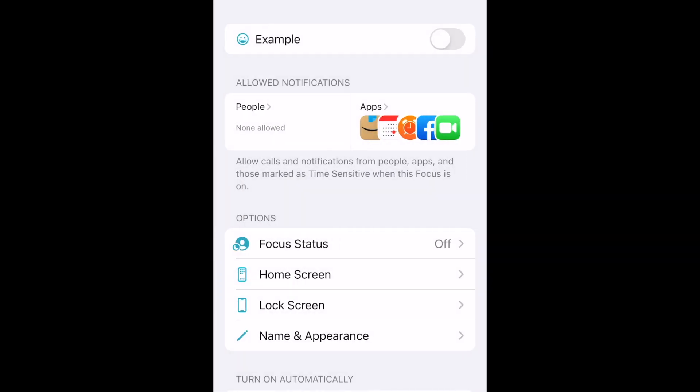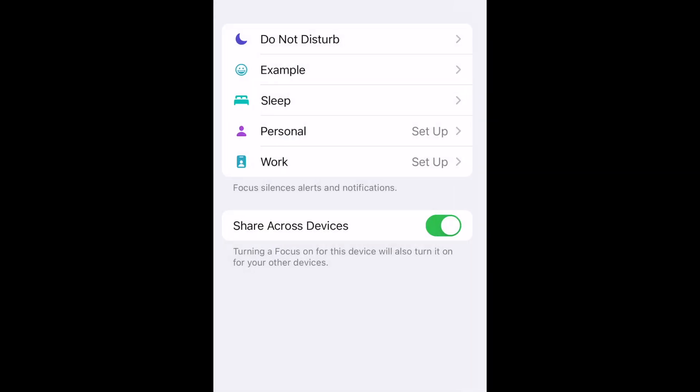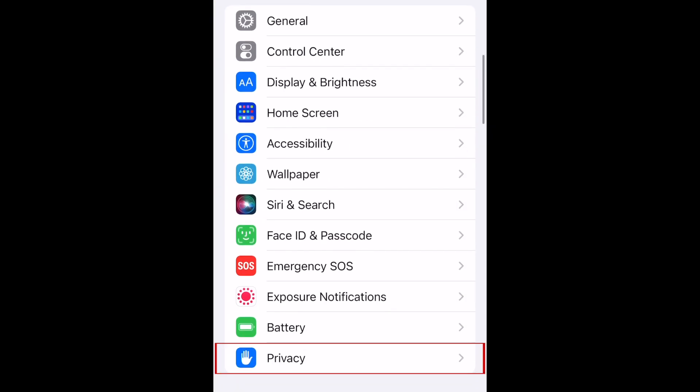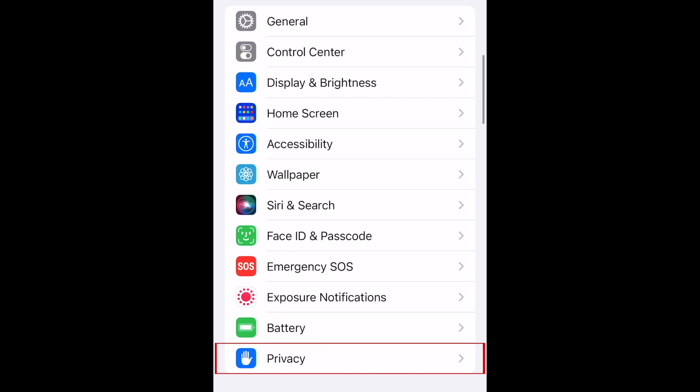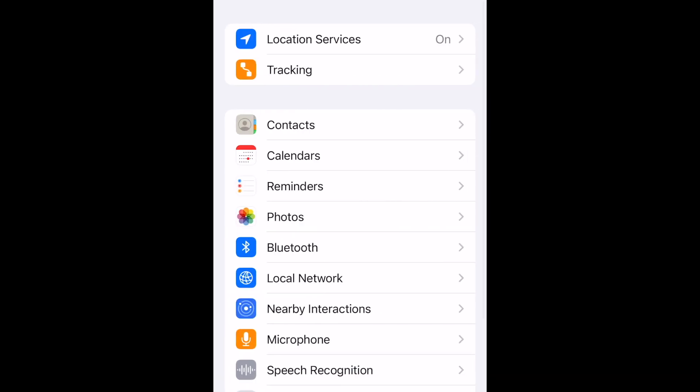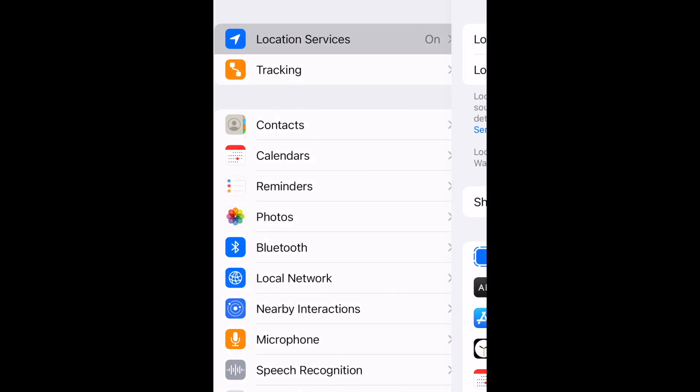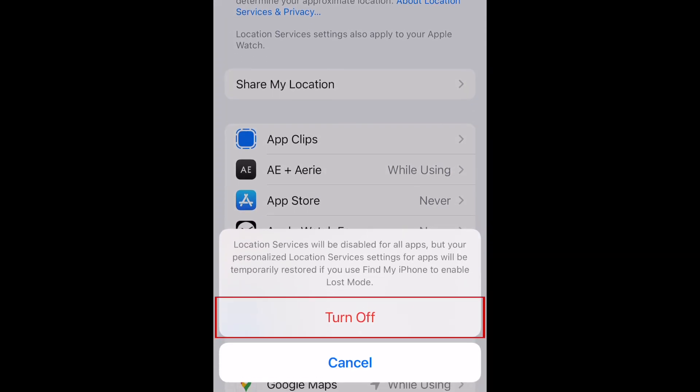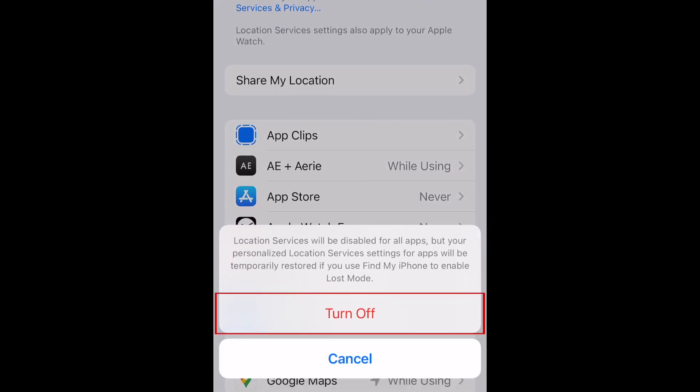Location: In order for the icon to show up, you'll need to have Location Services turned off. In your settings, select Privacy. Tap Location Services. Then tap the switch at the top to disable Location Services. At the bottom, tap Turn Off.